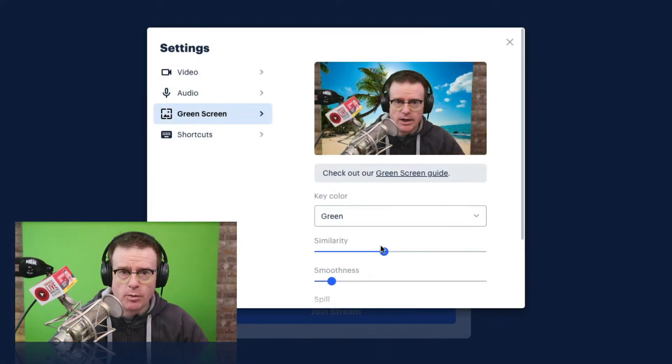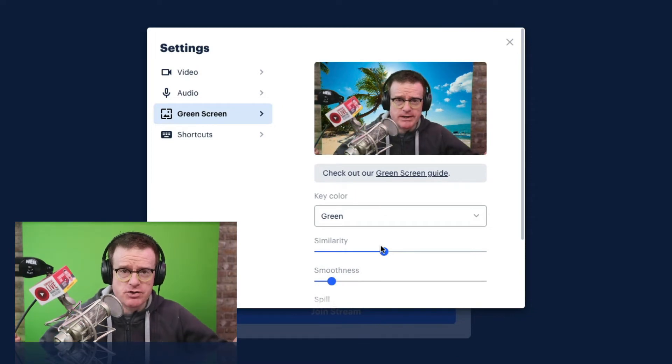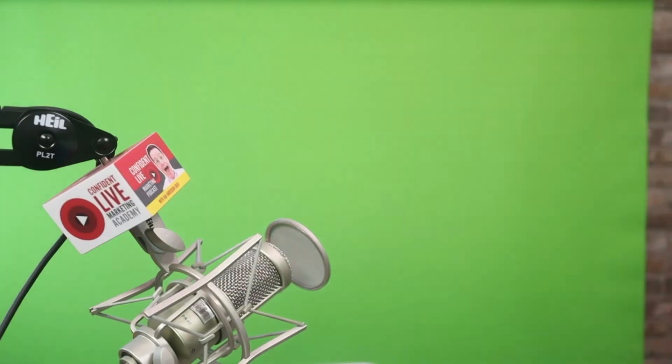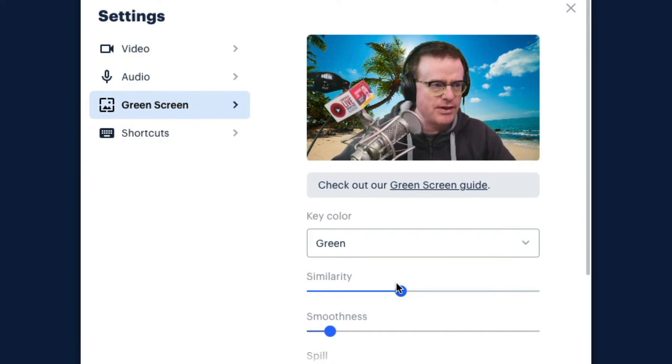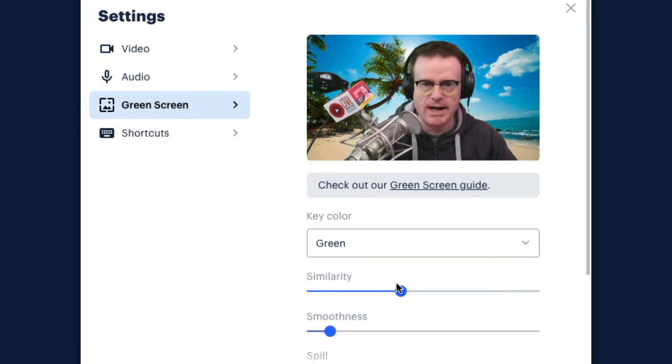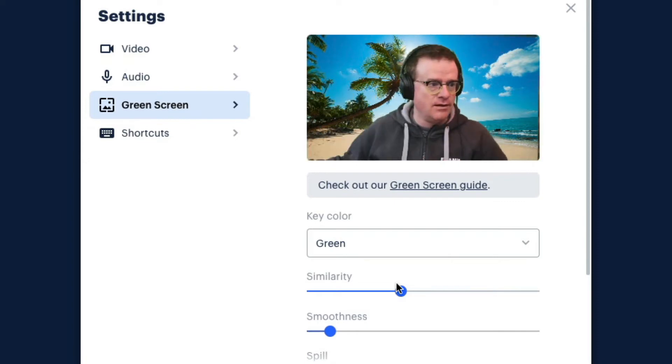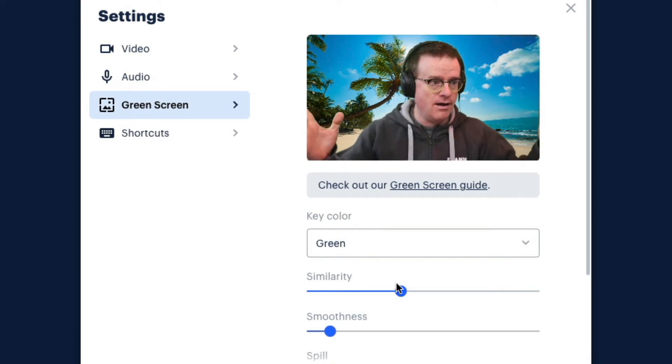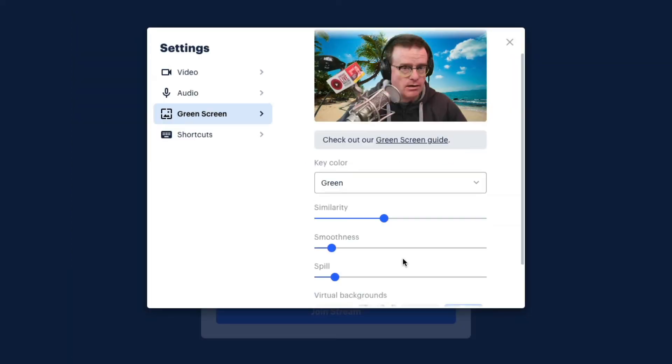There we go. Now, what I'm going to need to do is I'm going to need to bring my green screen a little bit closer to me. Okay, I think that's just about perfect. And obviously, if I move my microphone away, that looks pretty cool.